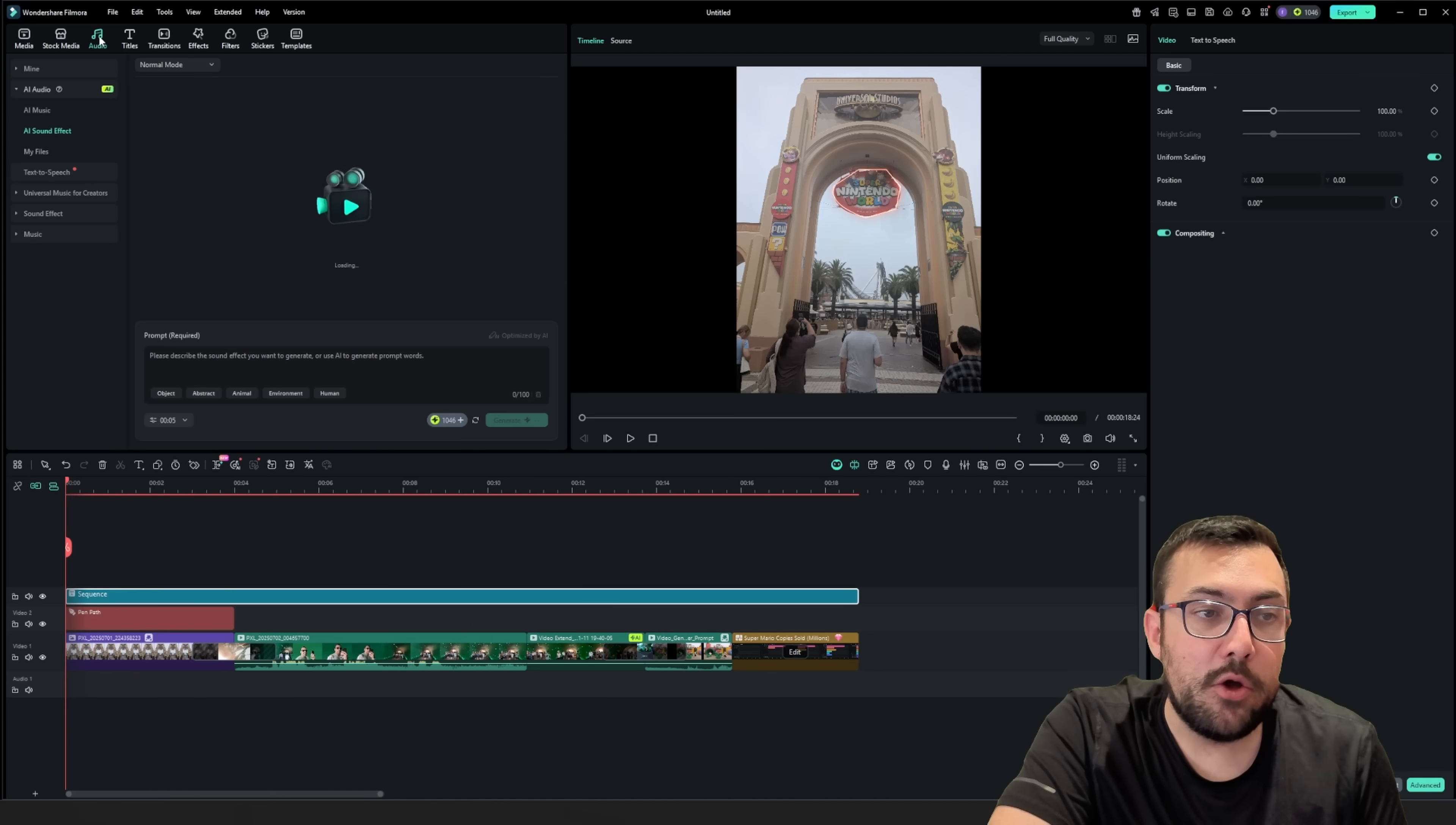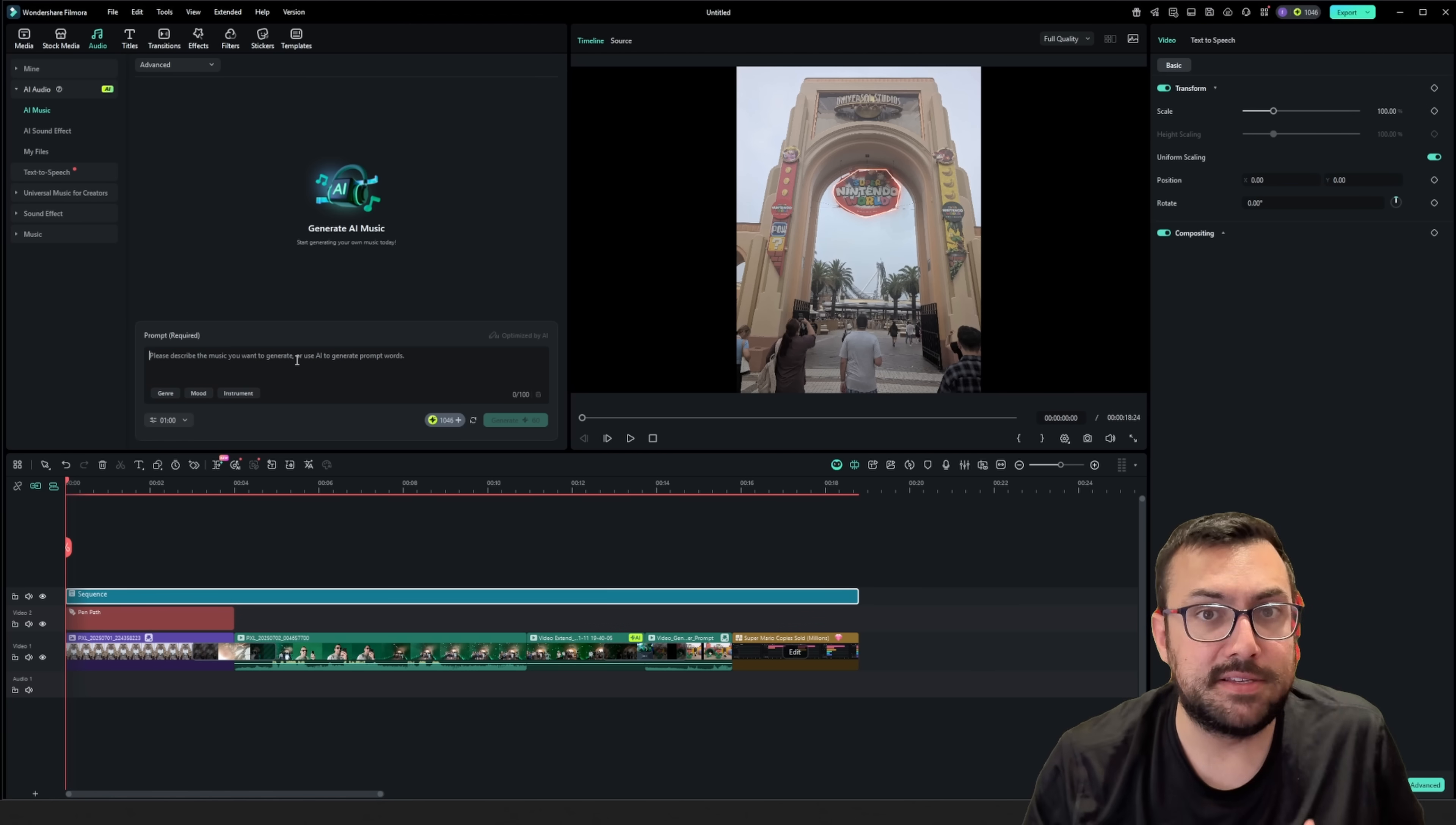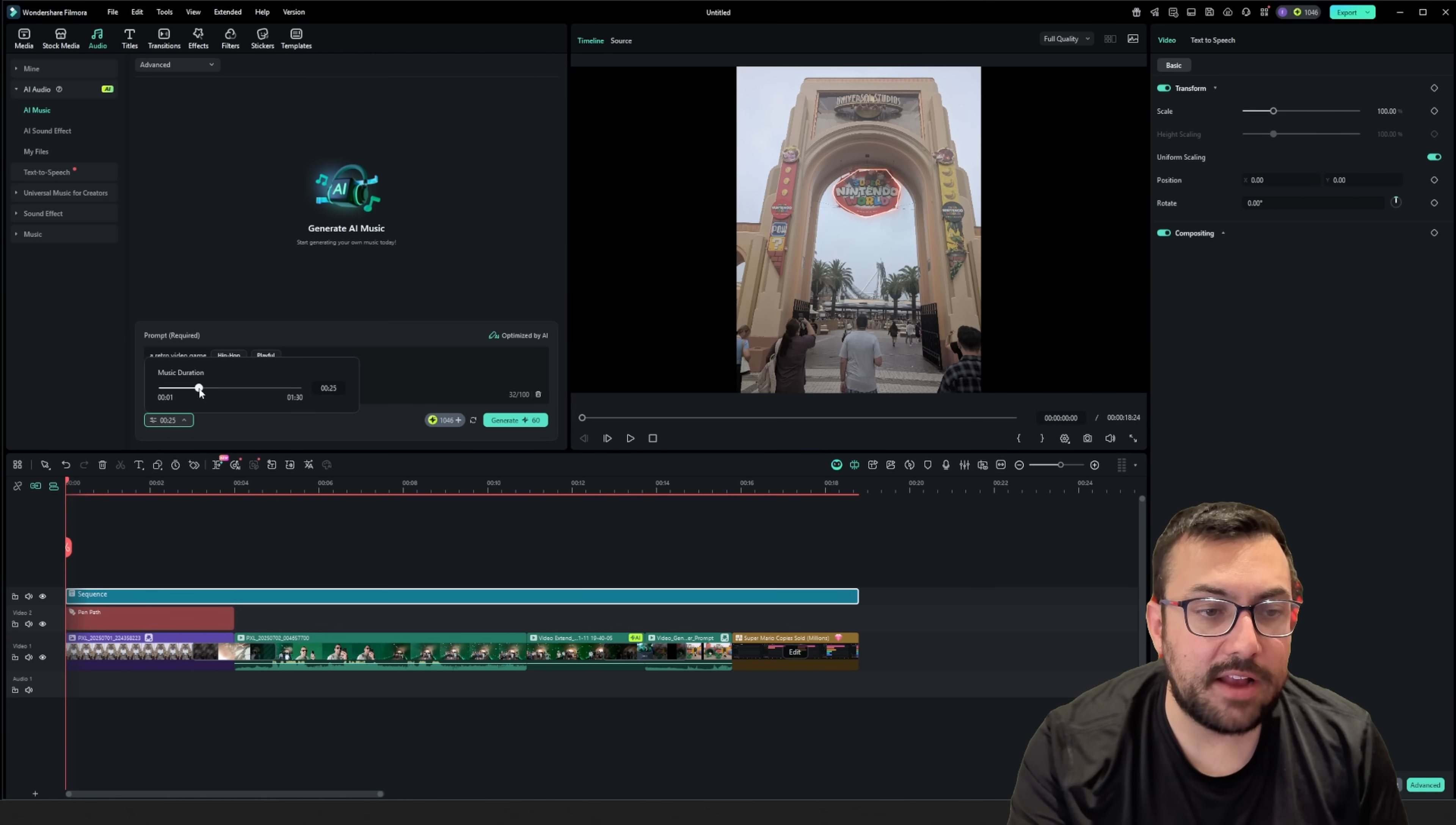All right. Let's go to the audio tab now. And there is AI audio, of course, because I want to fill in the blank spots and we can actually just generate something so we can put in a prompt and we just have like a retro video game. I chose hip hop and playful. We can even choose the exact time we want our little audio clip to be.